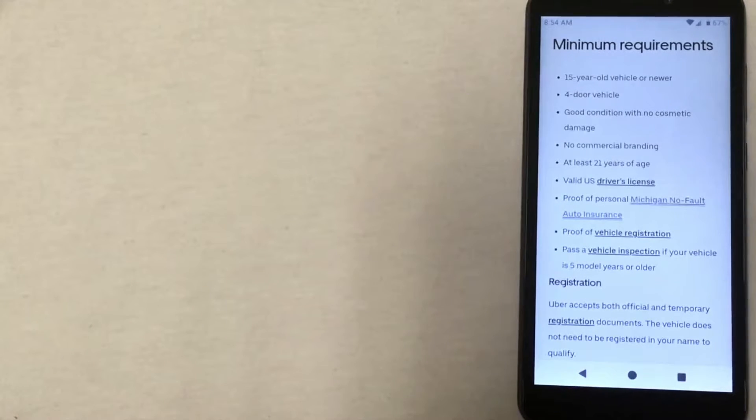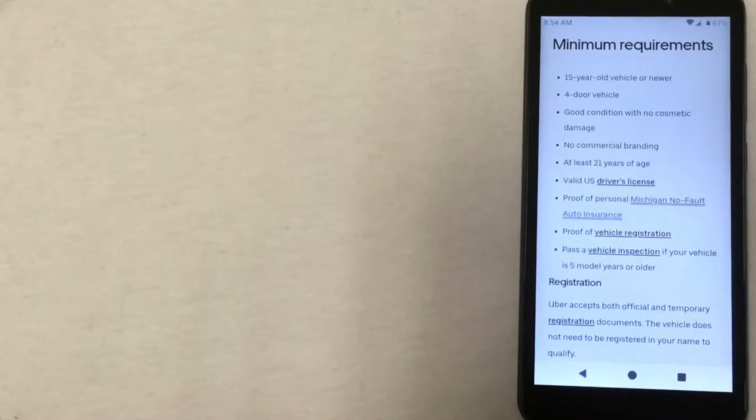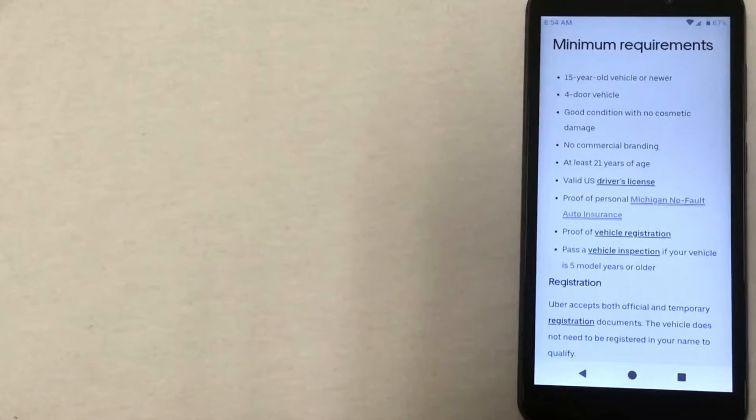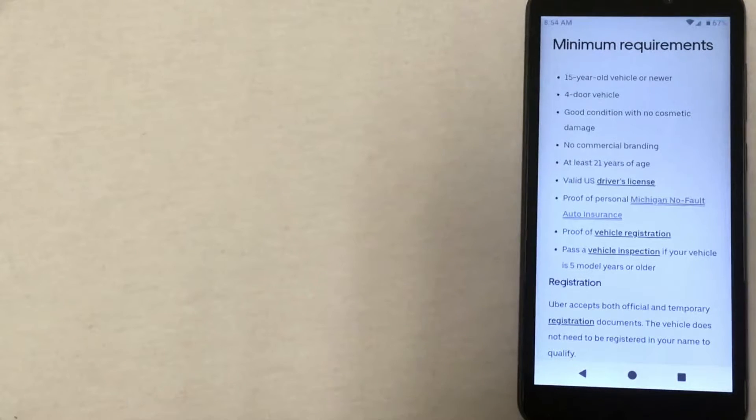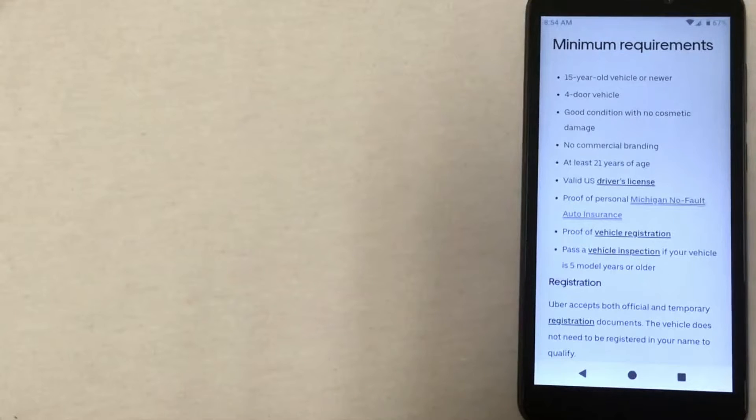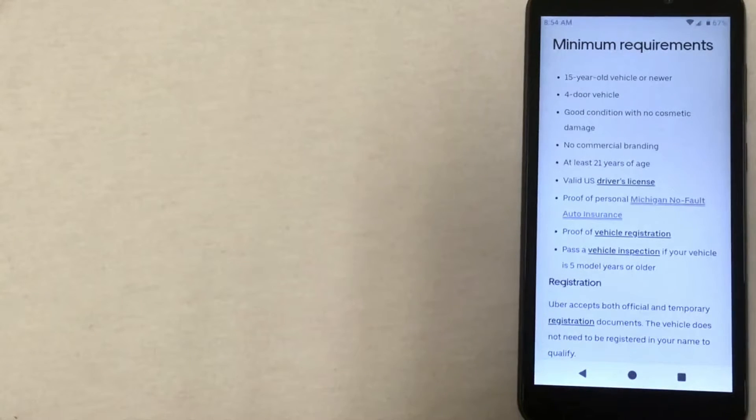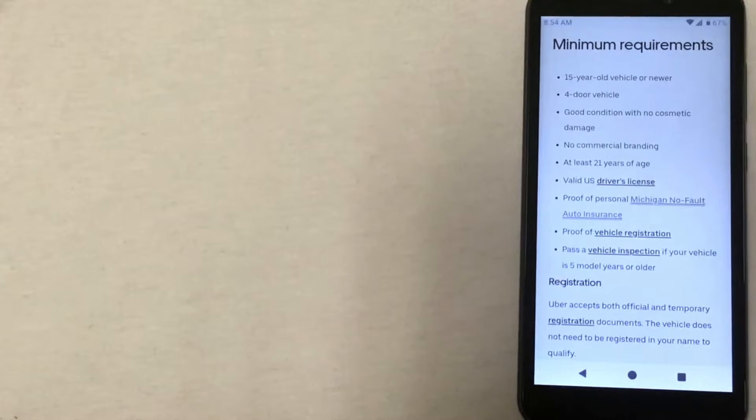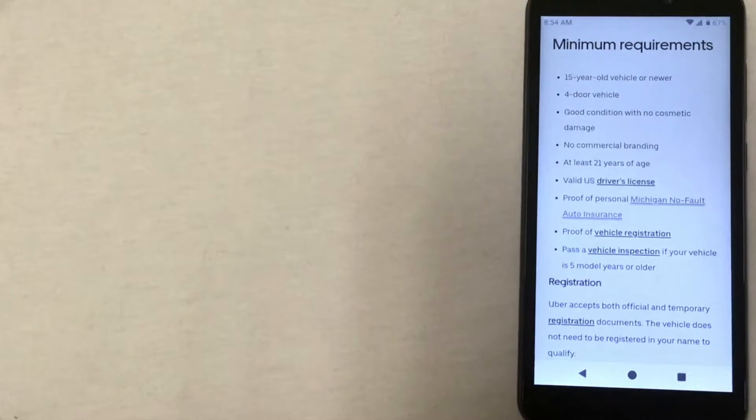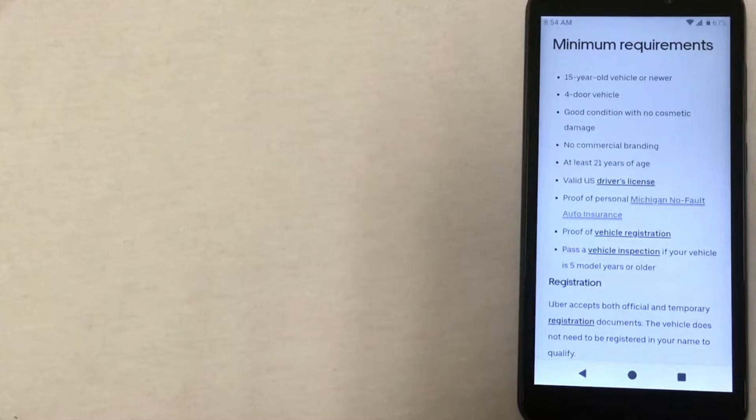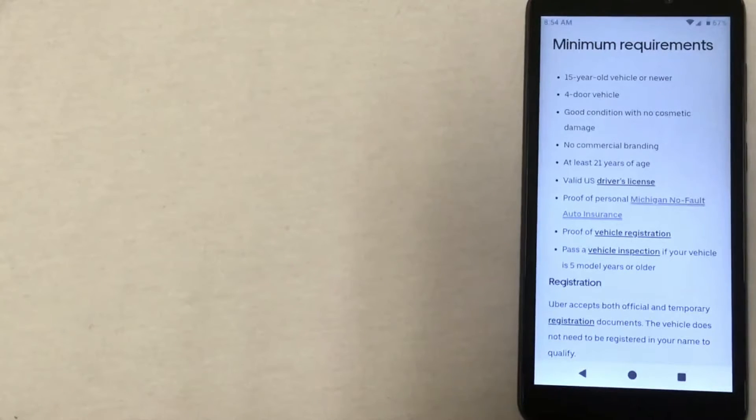The vehicle cannot be older than 15 years old. It has to be a four-door car, be in good condition with no cosmetic damage, and cannot have any commercial branding. You have to have a valid driver's license, proof of insurance and registration, and you also have to pass a vehicle inspection.